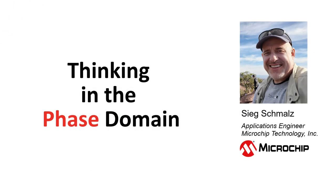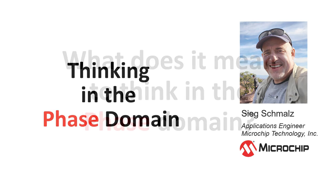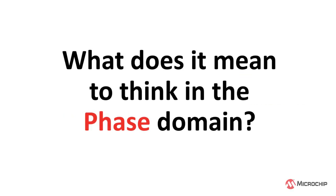Hi, this is Sieg Schmalz, applications engineer at Microchip Technology. What does it mean to think in the phase domain?